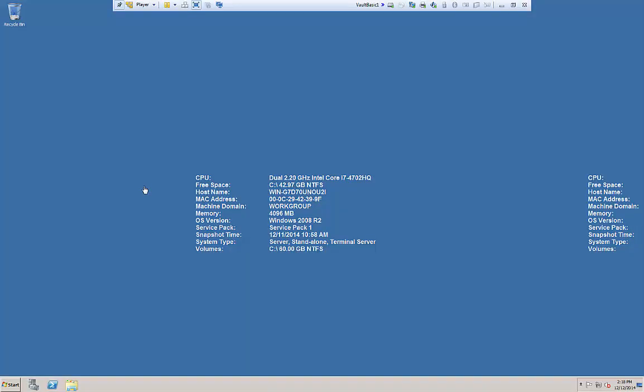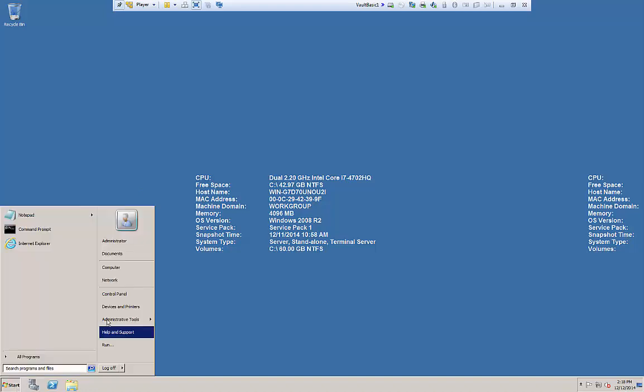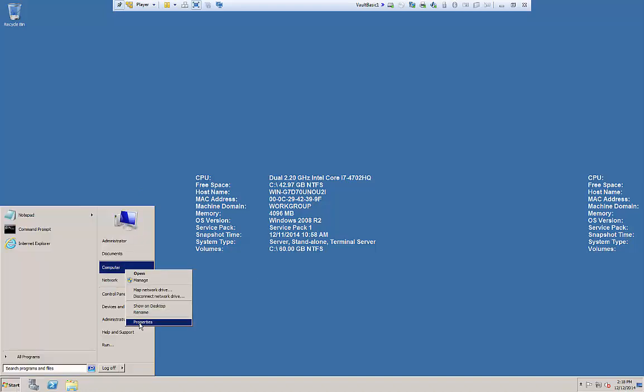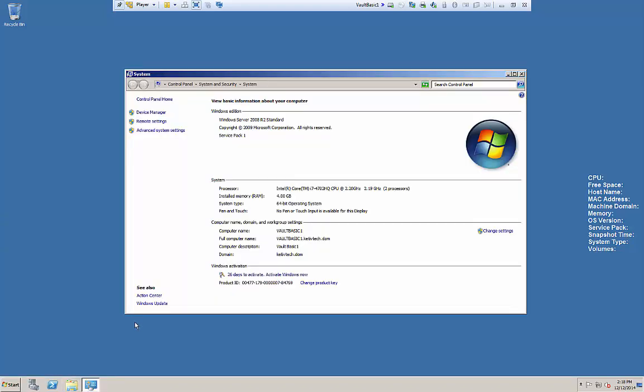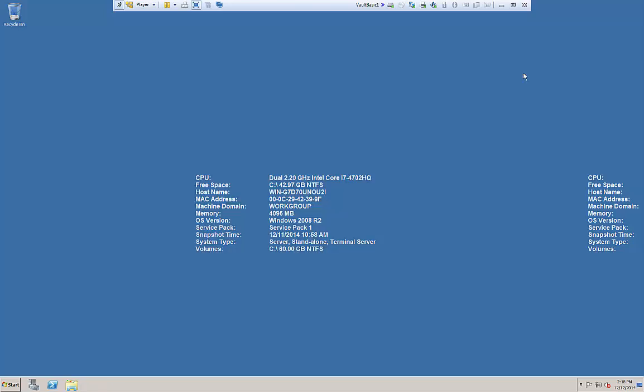So the first thing we're going to do here on my server is review the system specs. When we go to the system information here, you will notice that I am using Windows Server 2008 R2, Service Pack 1, which has minimum requirements, about 4 gigabytes of RAM as well on this machine and a 64-bit OS.